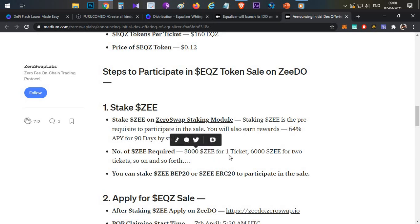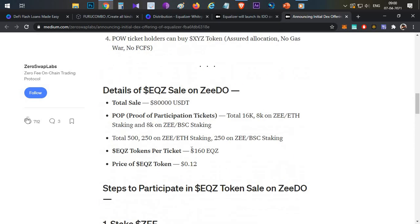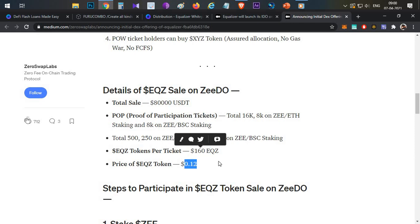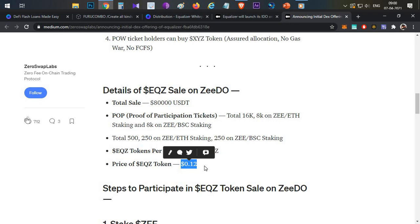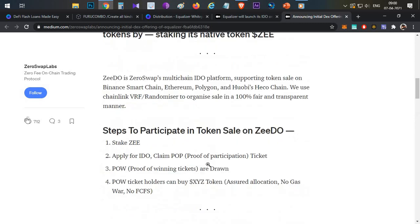All you need to do is you need to buy 3,000 ZEE tokens and you have to stake in this particular platform. Each 3,000 tokens you stake, you will be eligible for one lottery ticket. In case your lottery ticket wins the allocation, you will be receiving $160 worth of Equalizer token at a price of $0.12. Definitely this particular price is going to pump minimum 20 to 30x during the listing itself.